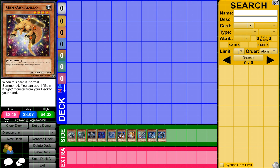Up next we have Gem Knights. These have been doing really well after they made a new Gem Knight Fusion card, which is really amazing, and some new OCG Gem Knight cards. It's just been doing really well. The cards are just really amazing and they're just really good.